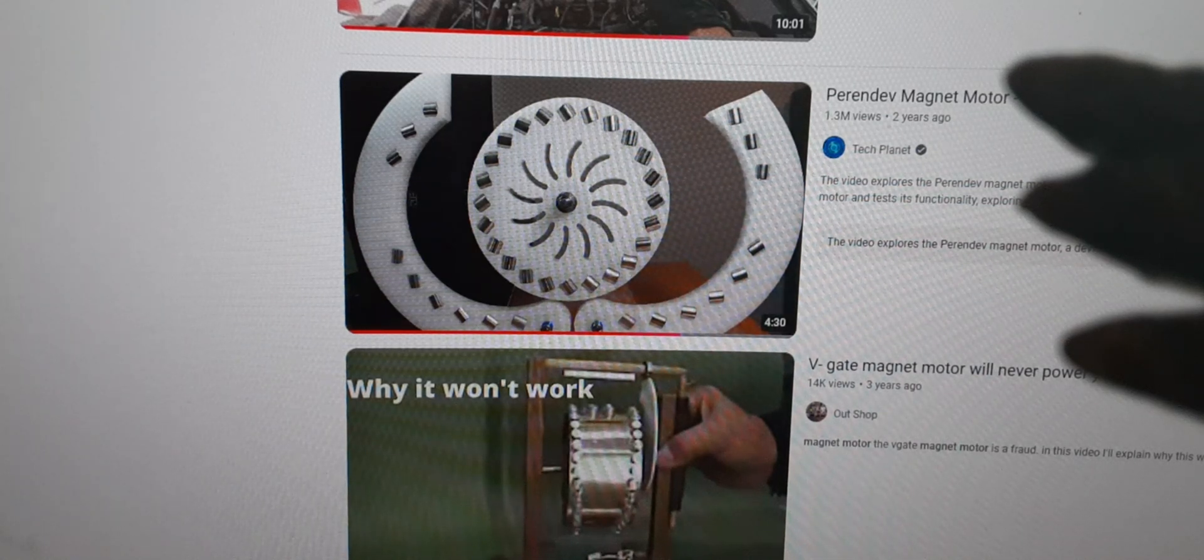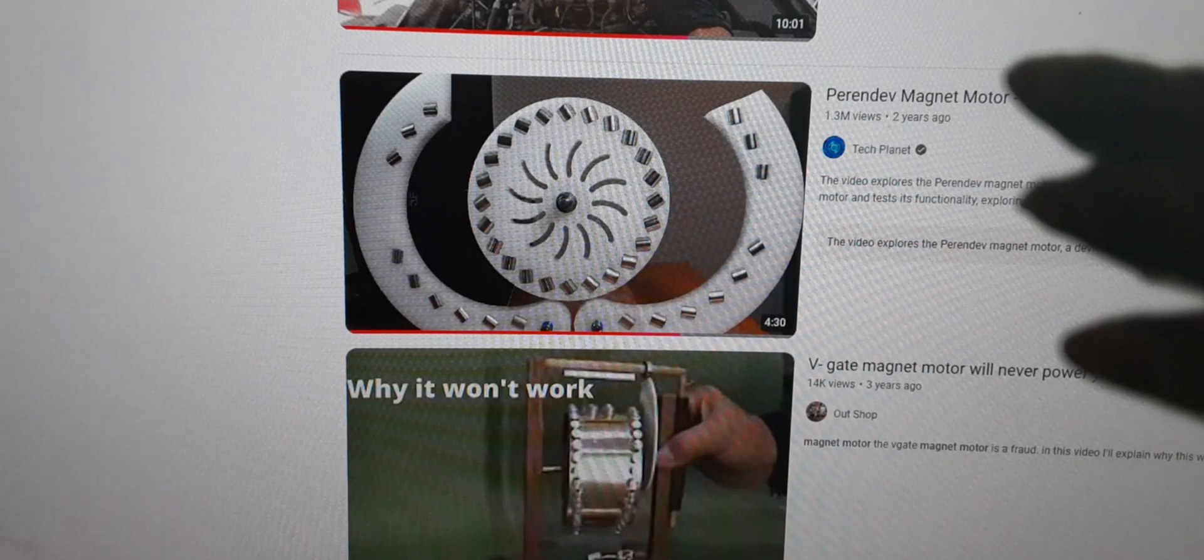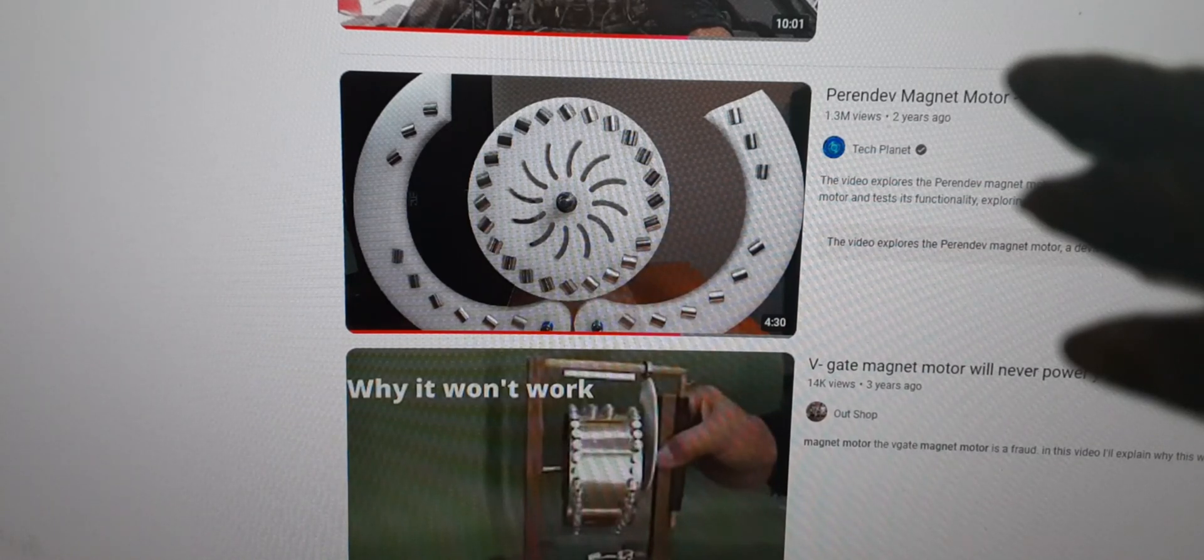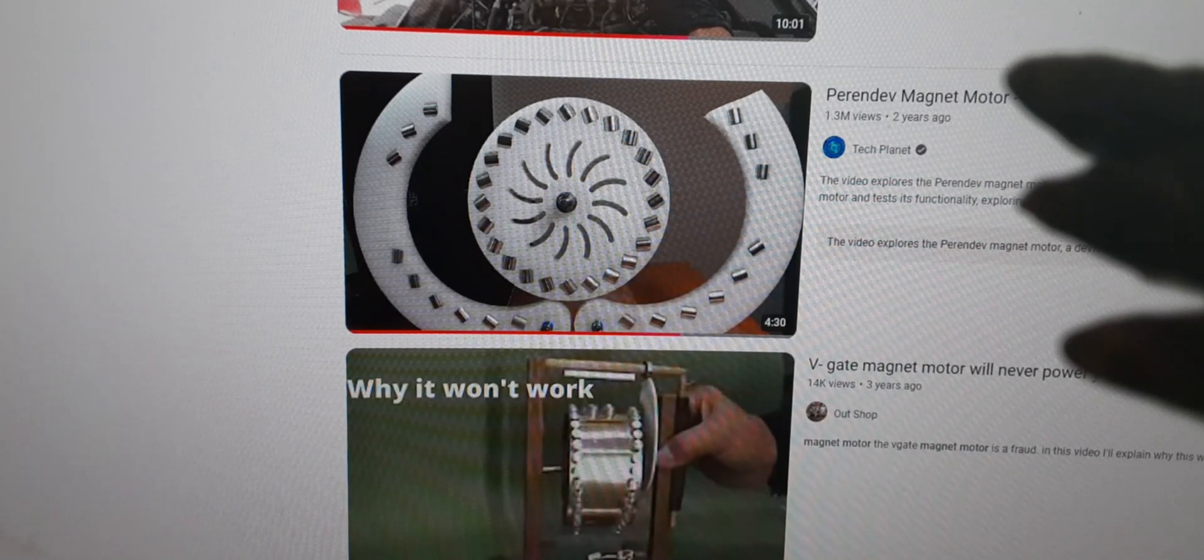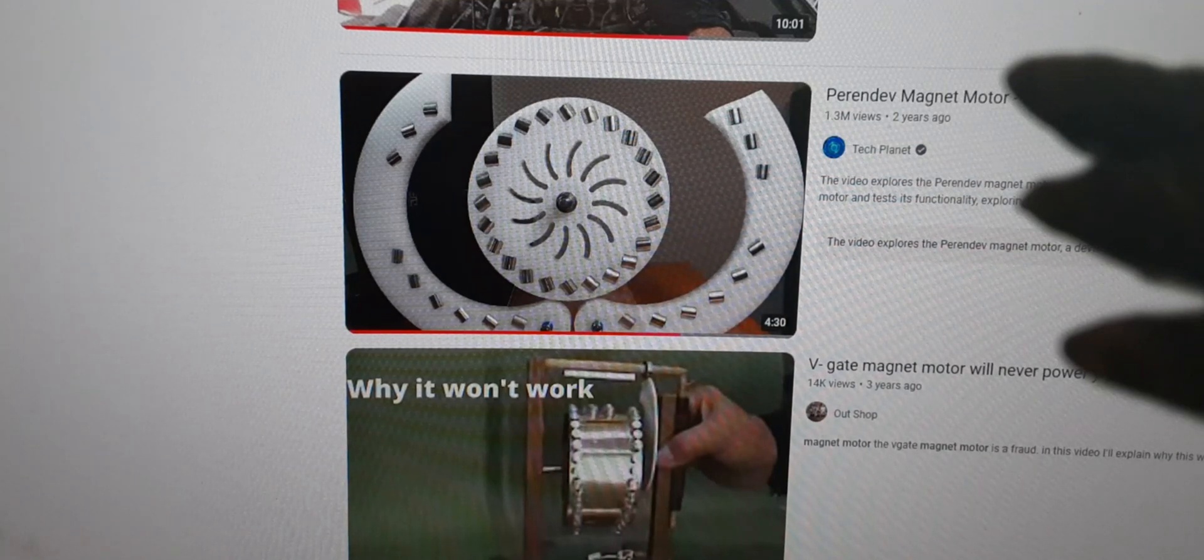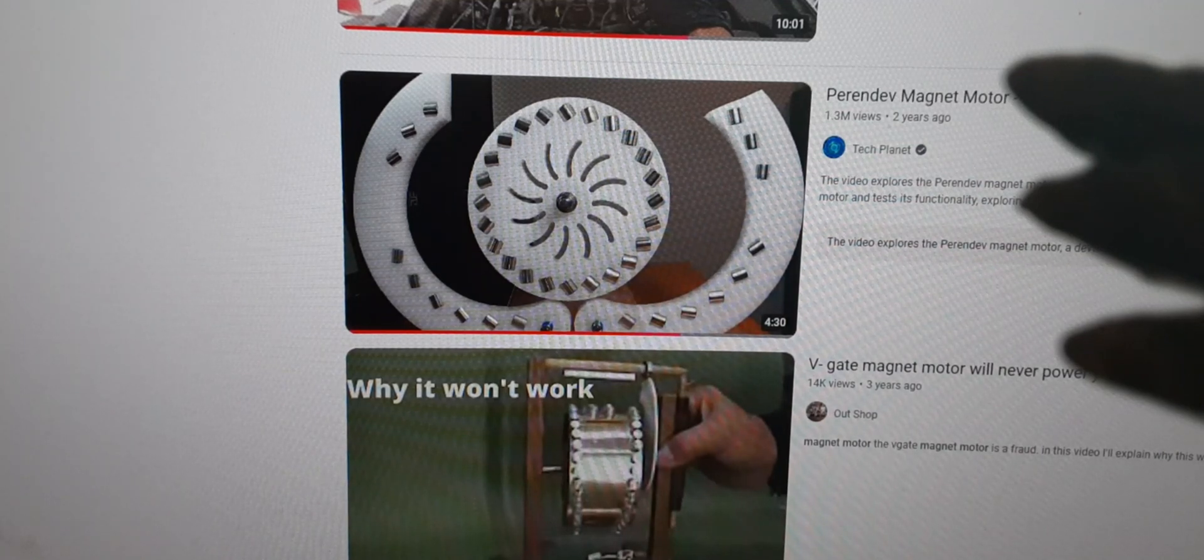All right, you guys. In today's video I want to take a look at the all-magnet motors that you see on YouTube and point out some of the common factors they always have and why they fail, and see if we can actually do something about it.